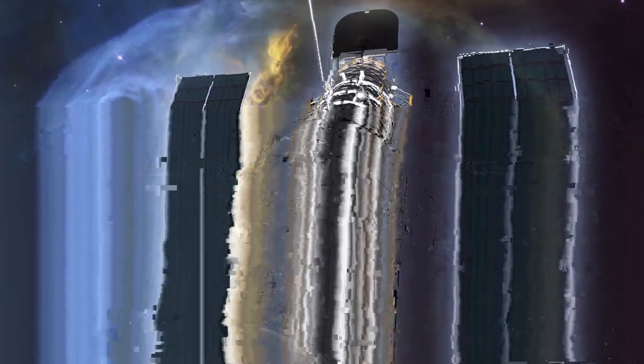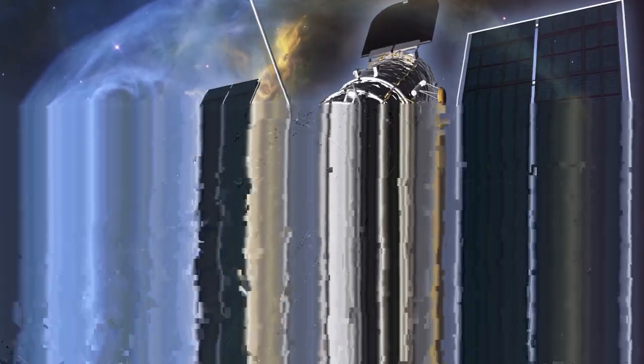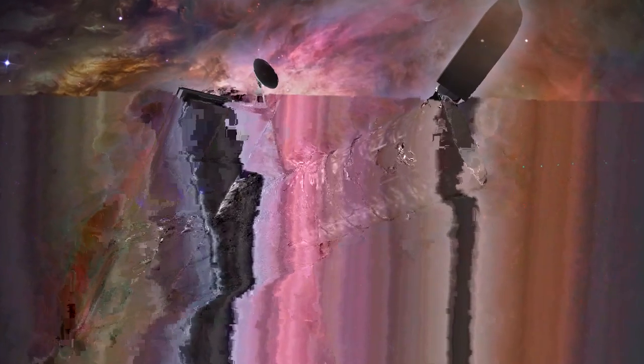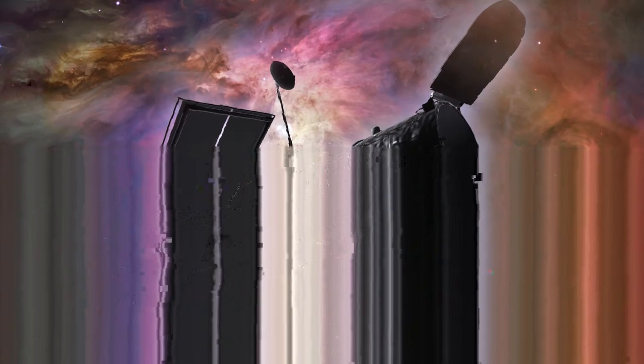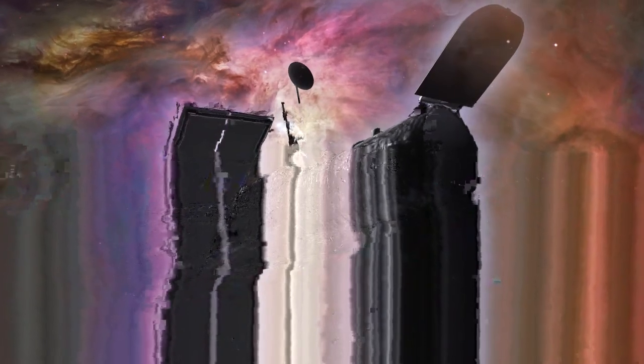Since it began operating, Hubble has changed astronomy forever. It has transformed the way the public sees the Universe, by presenting breathtaking and profound images of everything from newborn stars still in their nurseries, to the oldest known galaxies formed over 13 billion years ago.